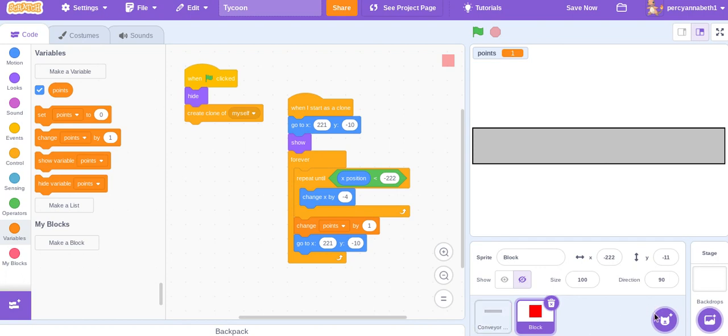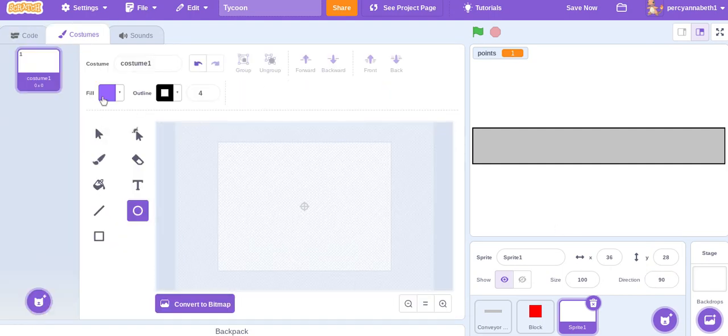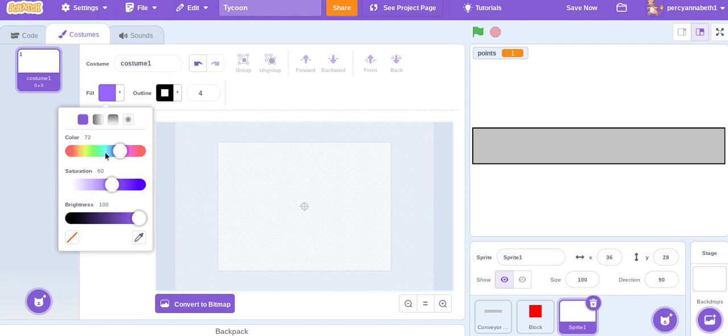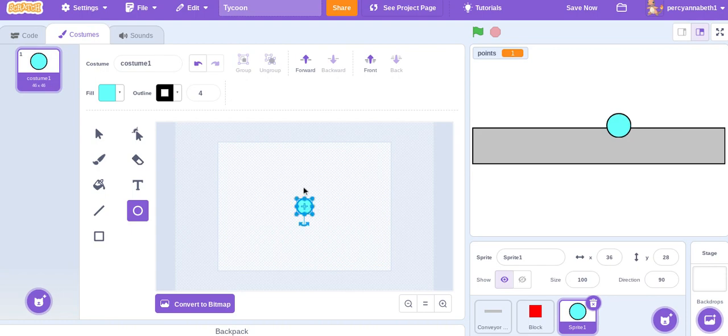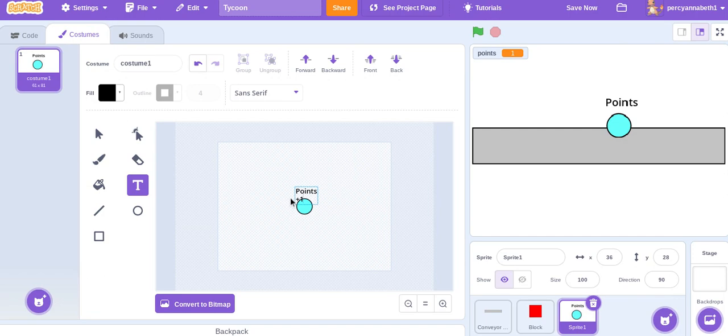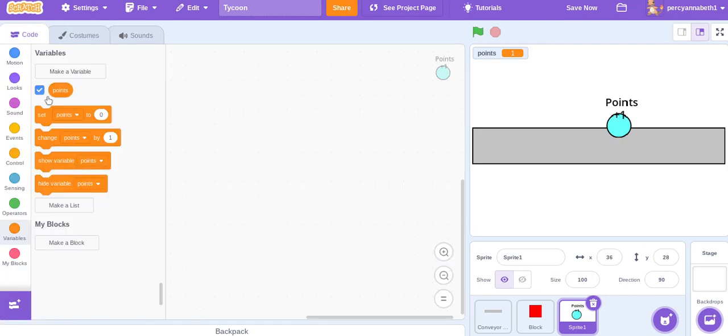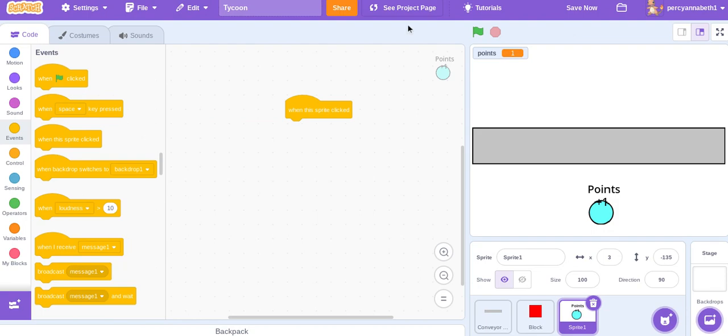And now we'll work on the upgrades. I'll just make a circle for the upgrades. And call it points plus one. So do when this sprite clicked. Oh yeah, move it to the bottom here.